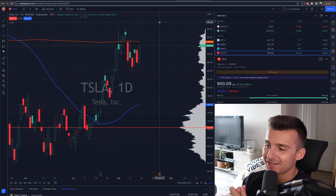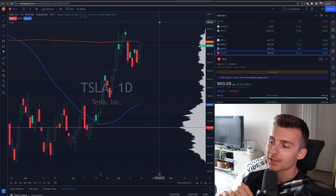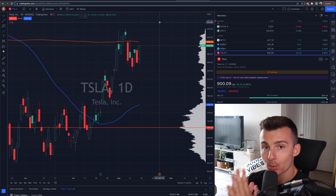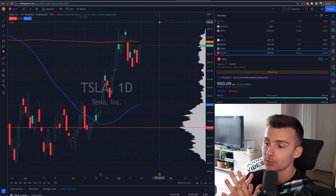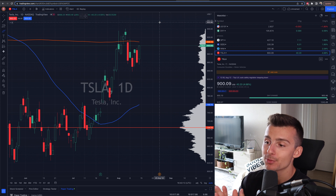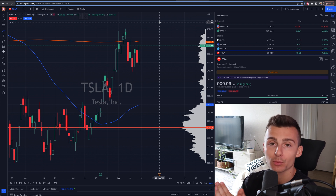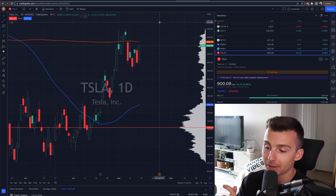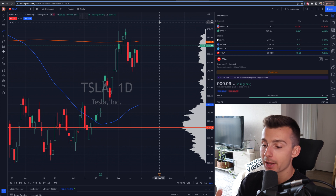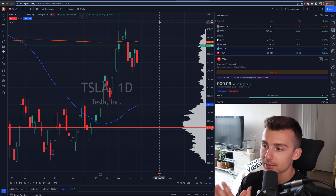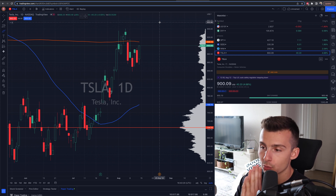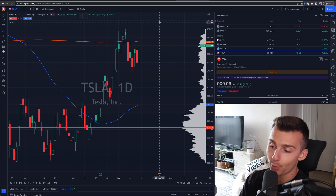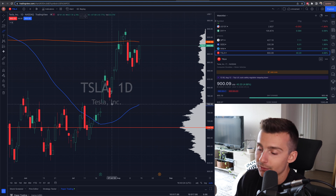Welcome into today's video. We are talking TradingView and order execution — how you can actually place orders and make trades on the TradingView platform. Really quick, let's make sure you have what you need in place before you go ahead and do this.